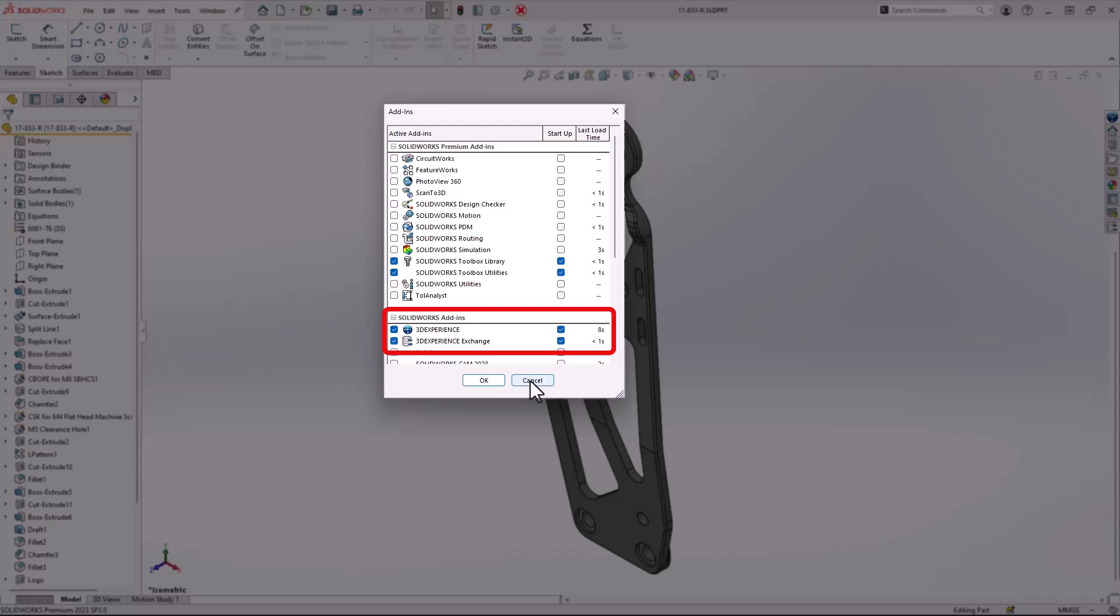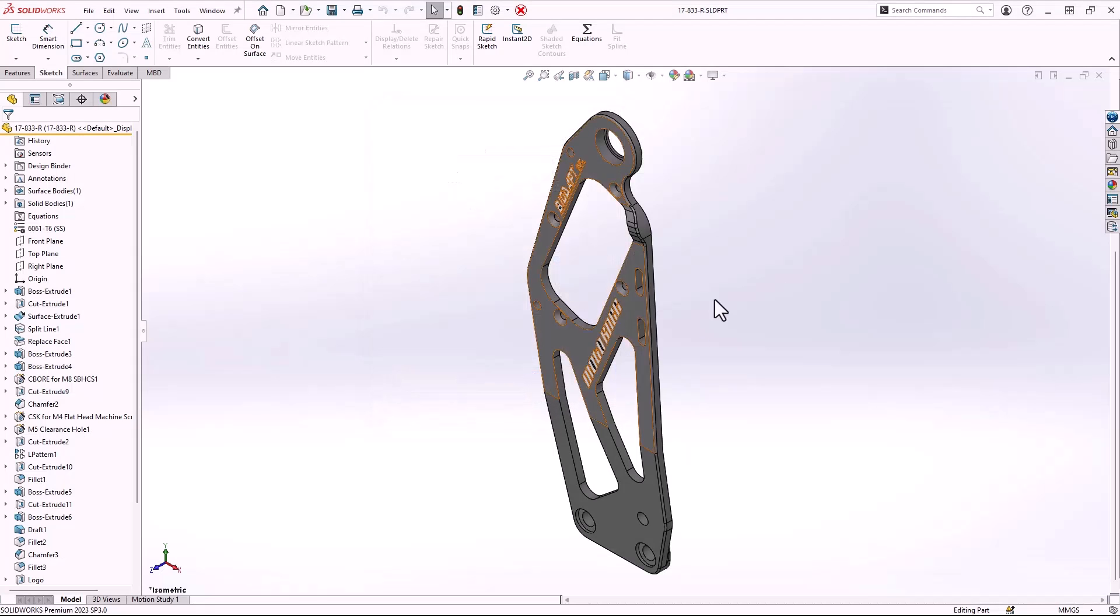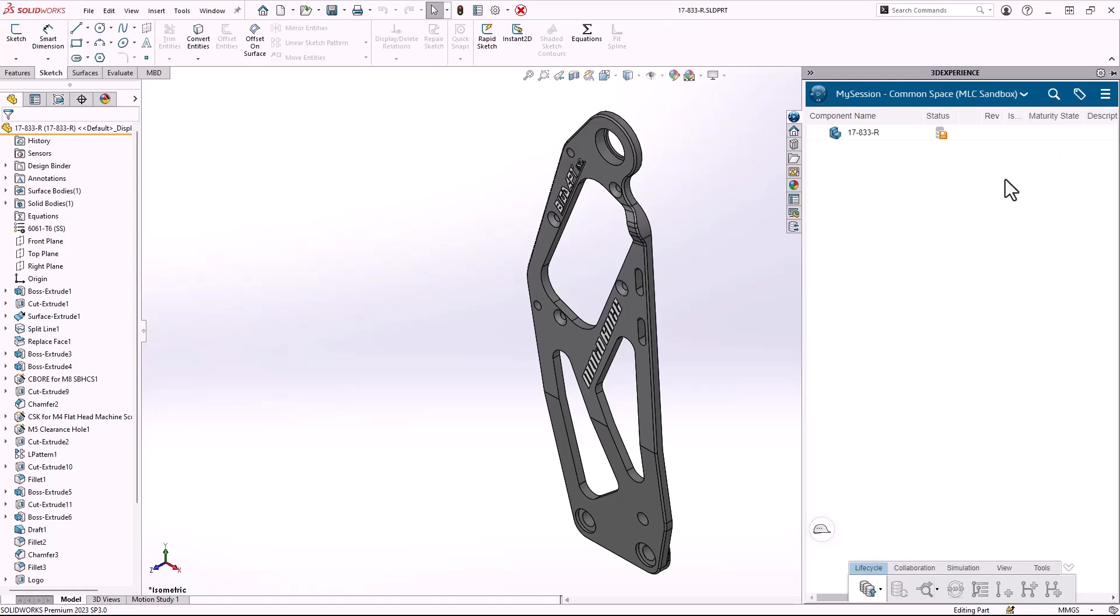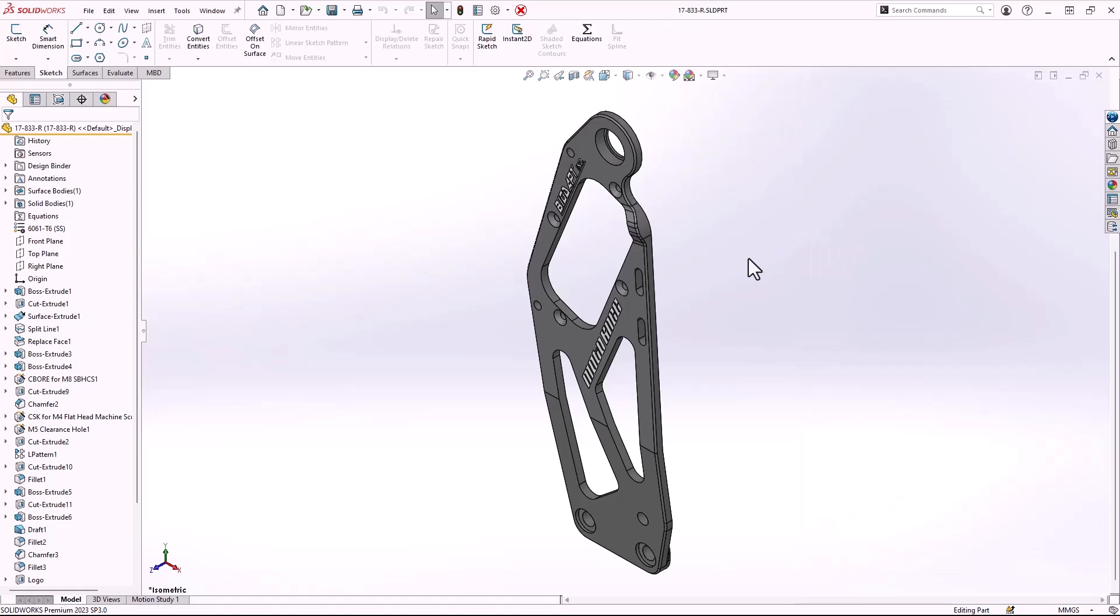Once turned on, you can verify connectivity to your 3D experience platform. We can see the My Session app and My Sandbox space up at the top.